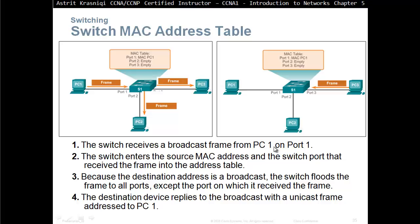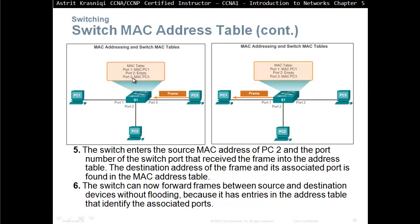Going back to the slides. The switch receives a broadcast frame from PC1 on port 1. The switch enters the source MAC address and the switch port that received the frame into the address table. Because the destination address is a broadcast, the switch floods the frame to all ports except the port it received the frame on. When the destination device replies via a unicast frame addressed to PC1, the switch builds its MAC address table from the source and directs the frame to PC1 only — it will not flood it. The switch can now forward frames between source and destination without flooding because it has entries in the address table.